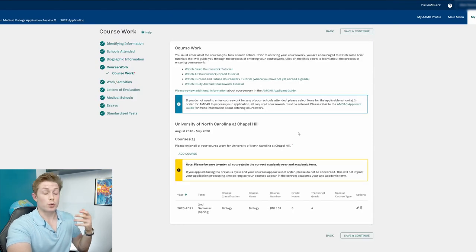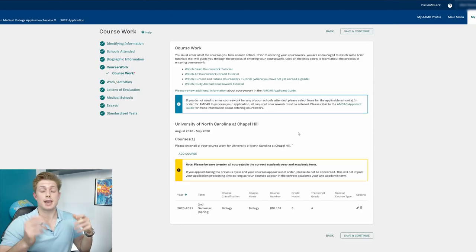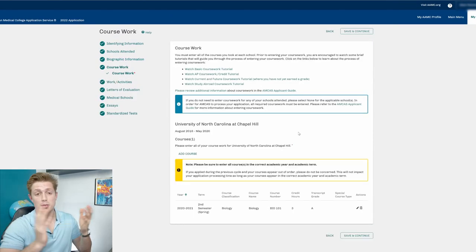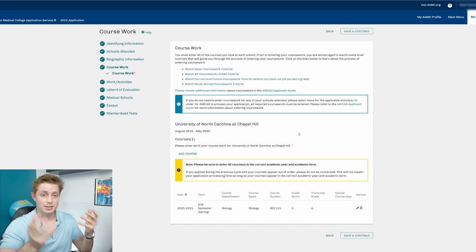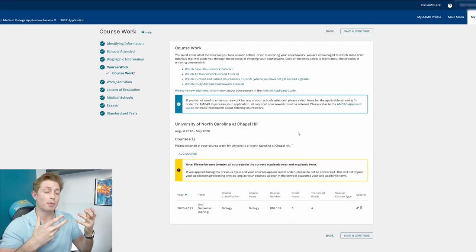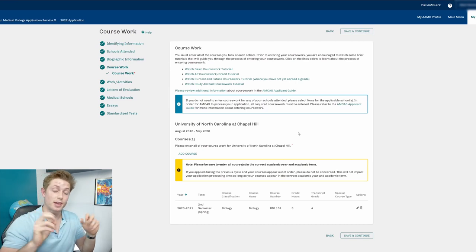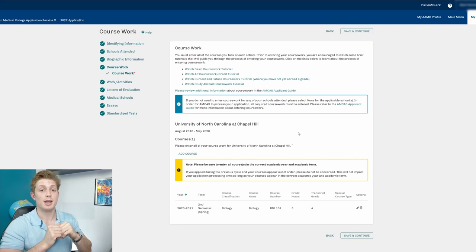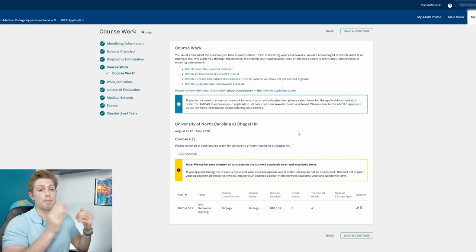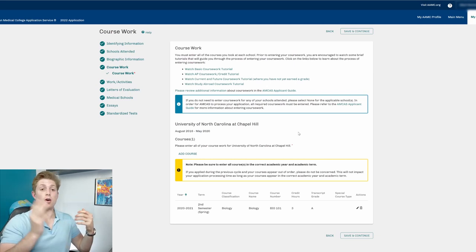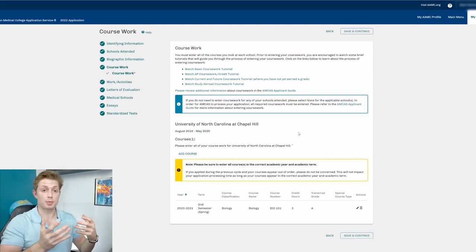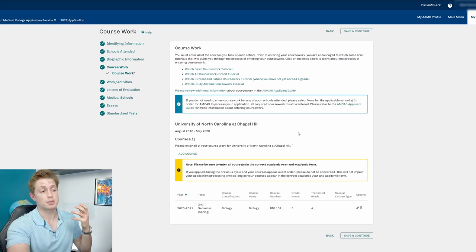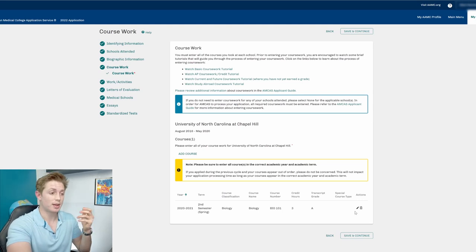All right, so now coursework. This is something that takes a ton of time and you have to be pretty thorough and it's annoying and frustrating, but a big part of what AMCAS is doing when they're verifying that your application is they are verifying your coursework matches all of your transcript information. And that takes a long time. So just be ready. Here's an example of how it's done.